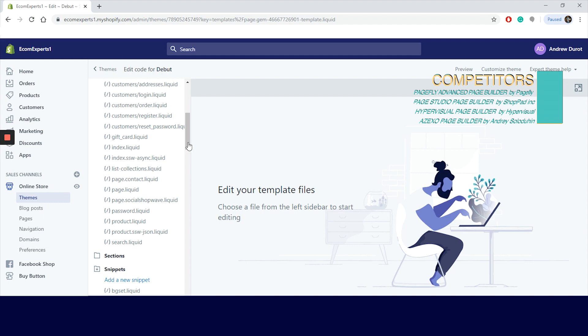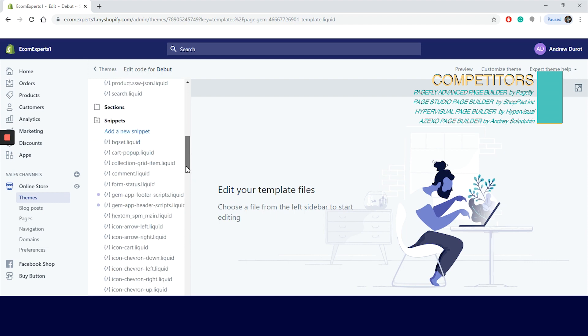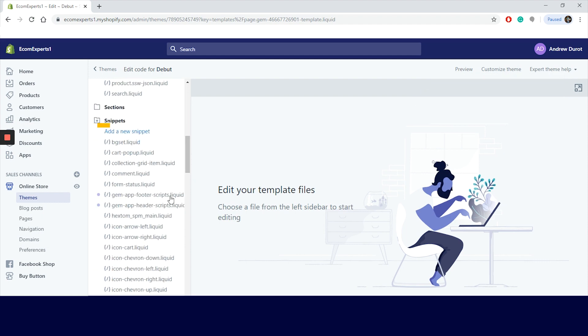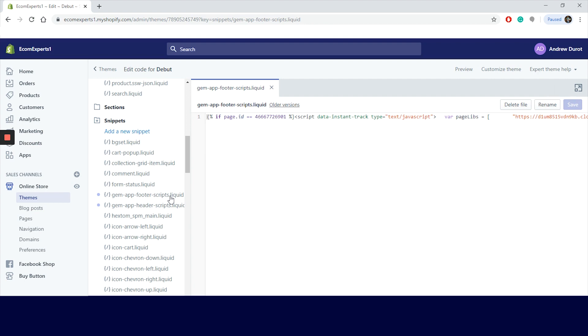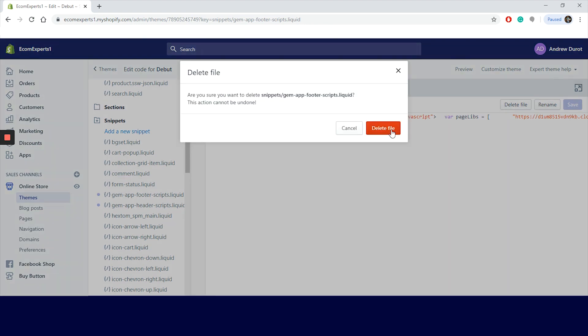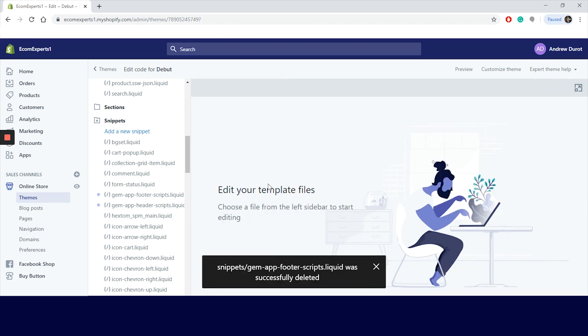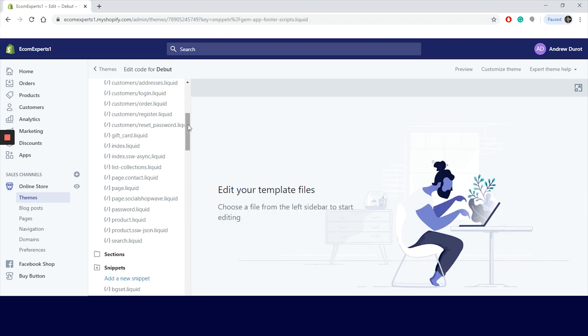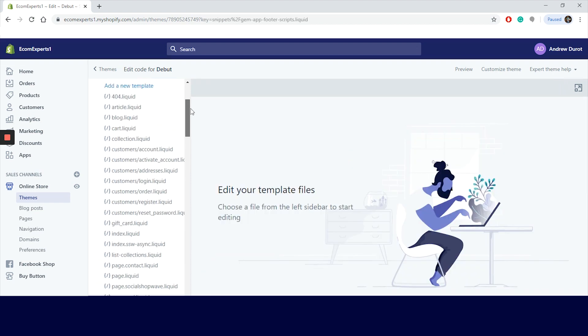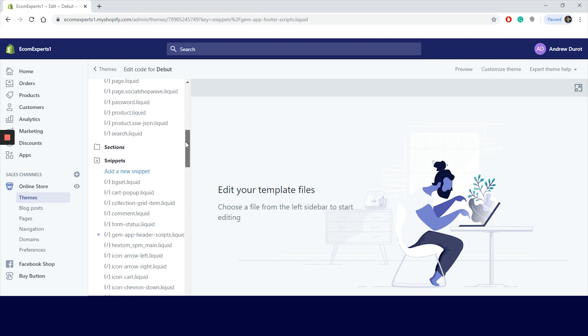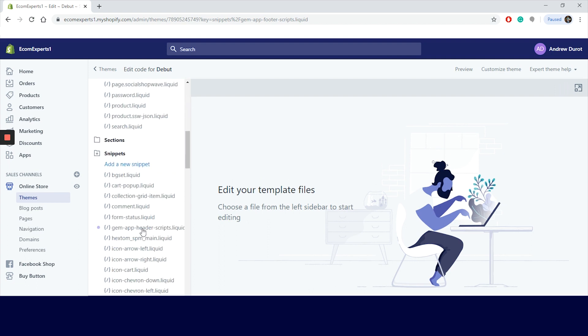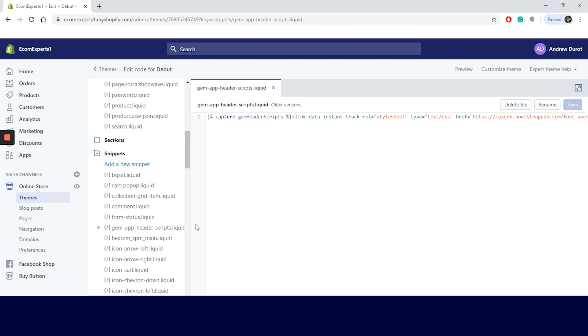Next we will go to the next menu item, Snippets. This is where the app header and footer files are found. And our exact files in this case are gem-app-footer-scripts.liquid and gem-app-header-scripts.liquid. We will select the files and delete them one by one as we did with the other files. These are script files, so these definitely slow it down more than the previous files we just mentioned.